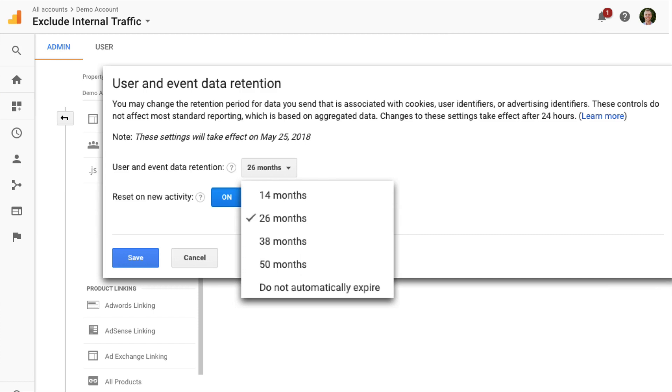Personally, I've selected a longer data retention period because I feel that it fits with my use of Google Analytics and the data I'm collecting.